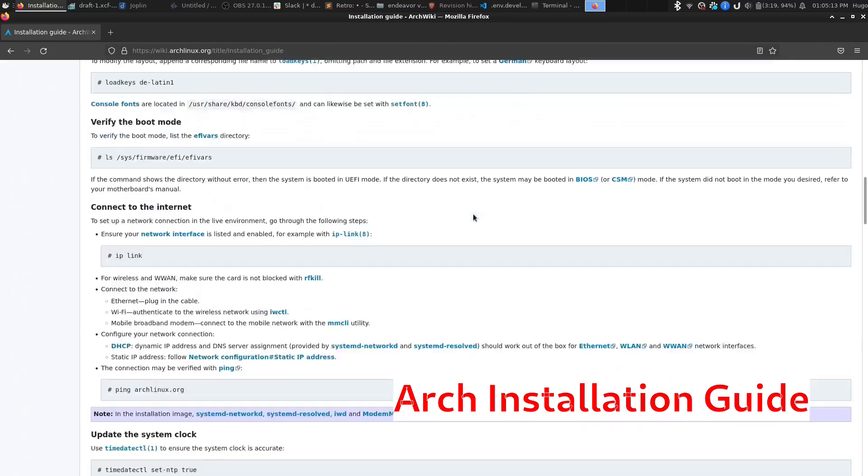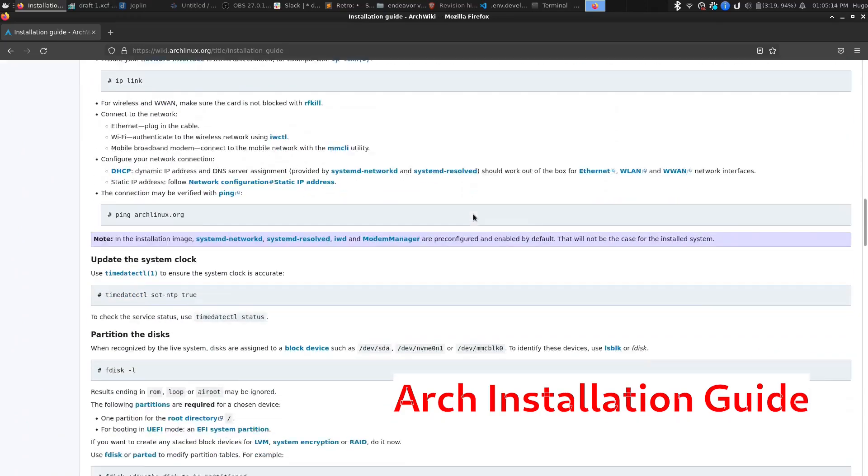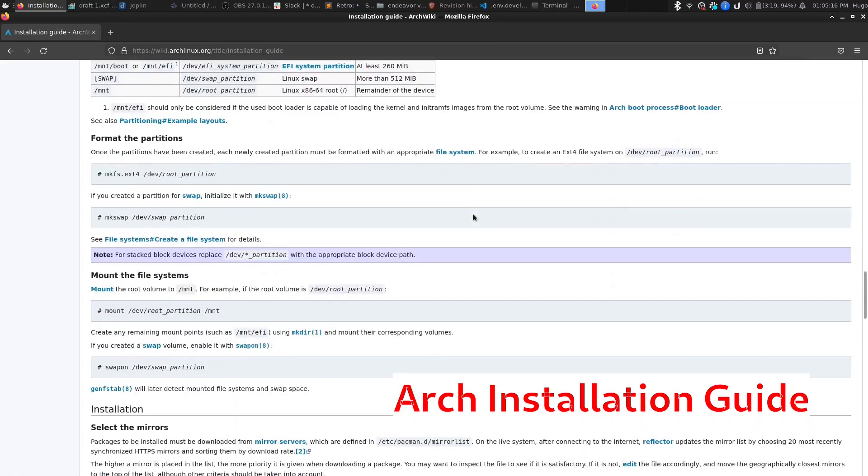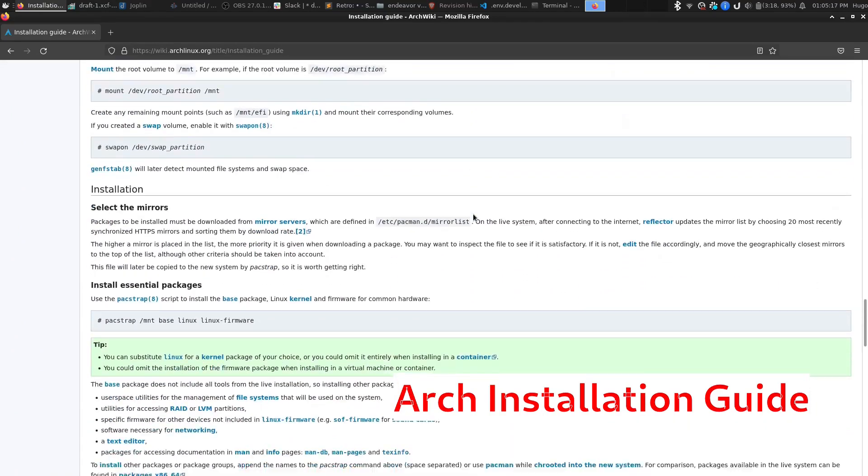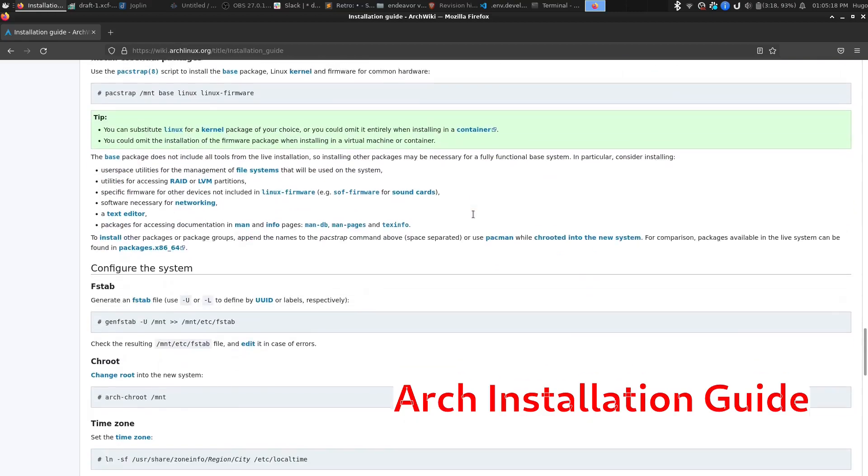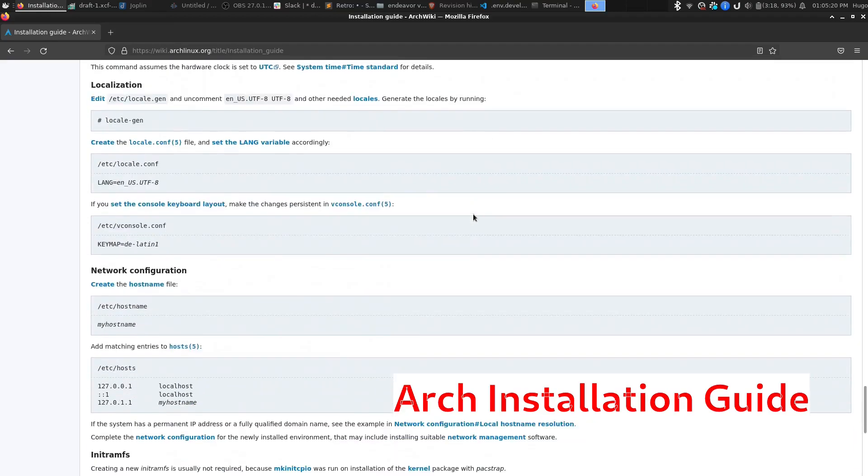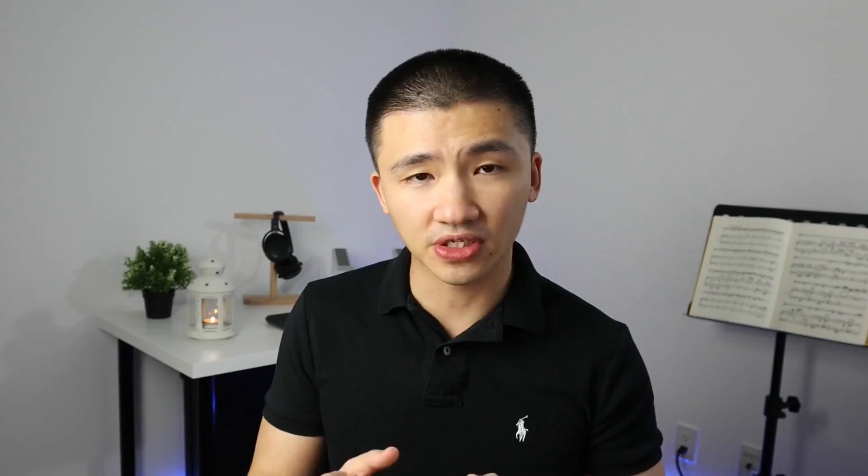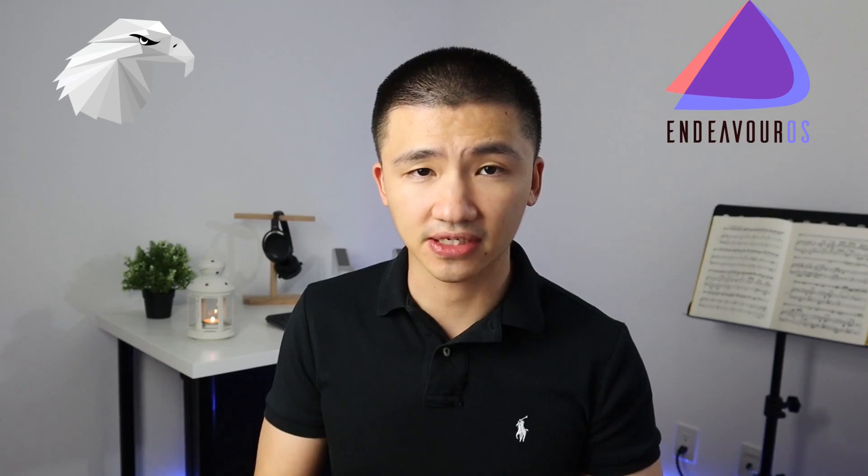And thirdly, there's a chance you mess up the command, which can fail the installation. And fourth, it can be time-consuming if you're a slow reader like me. Good news is, there are a lot of distributions built on top of Arch Linux which provide user-friendly installation experiences, especially the two I'm going to talk about today: Endeavor OS and Garuda Linux.